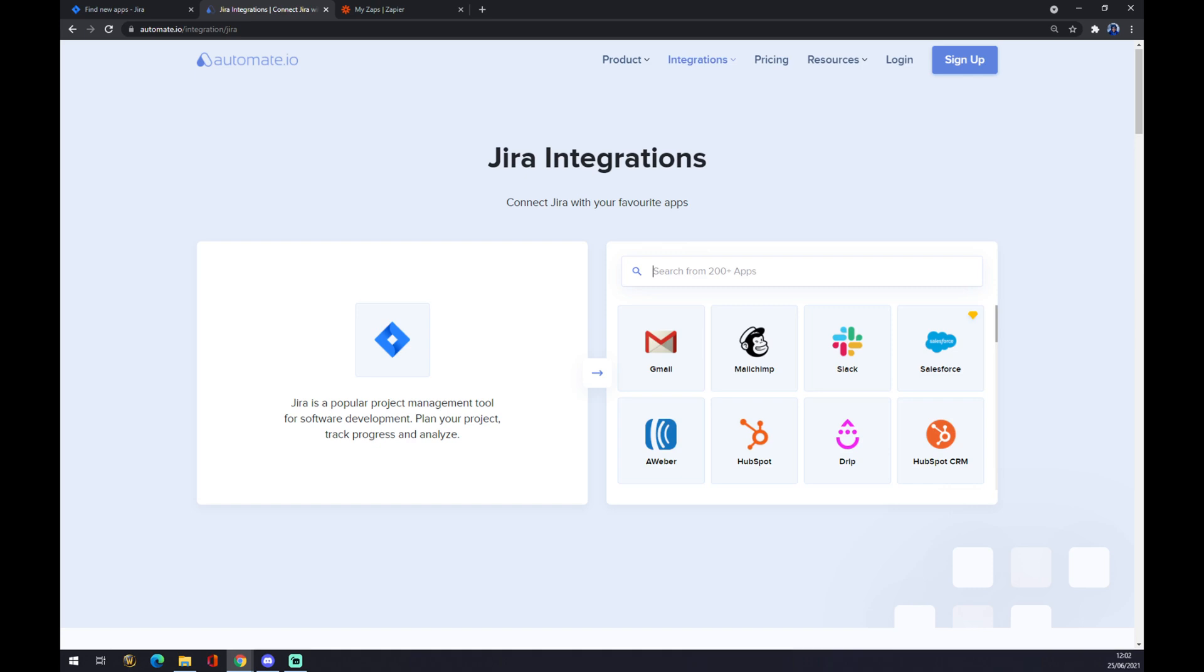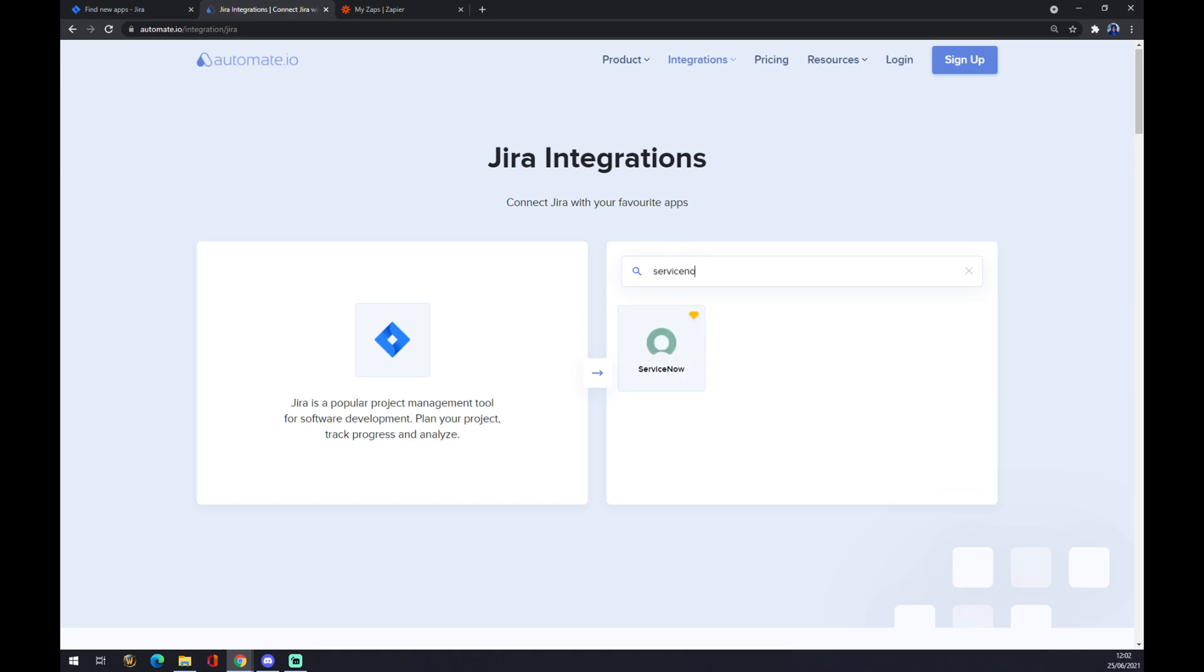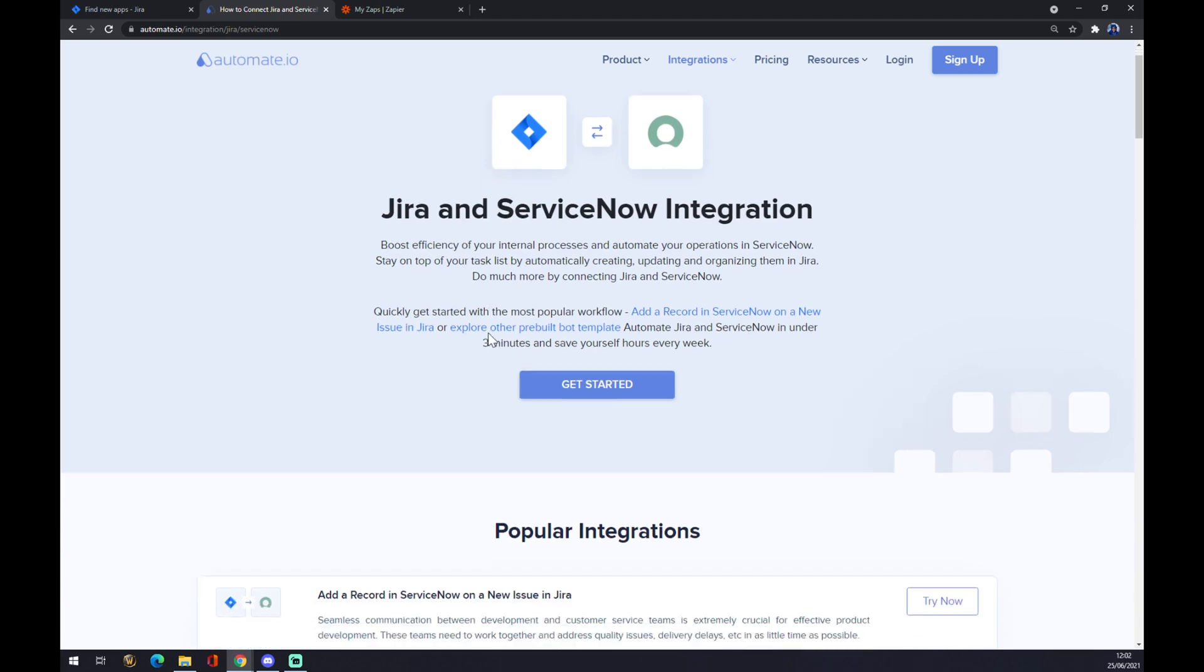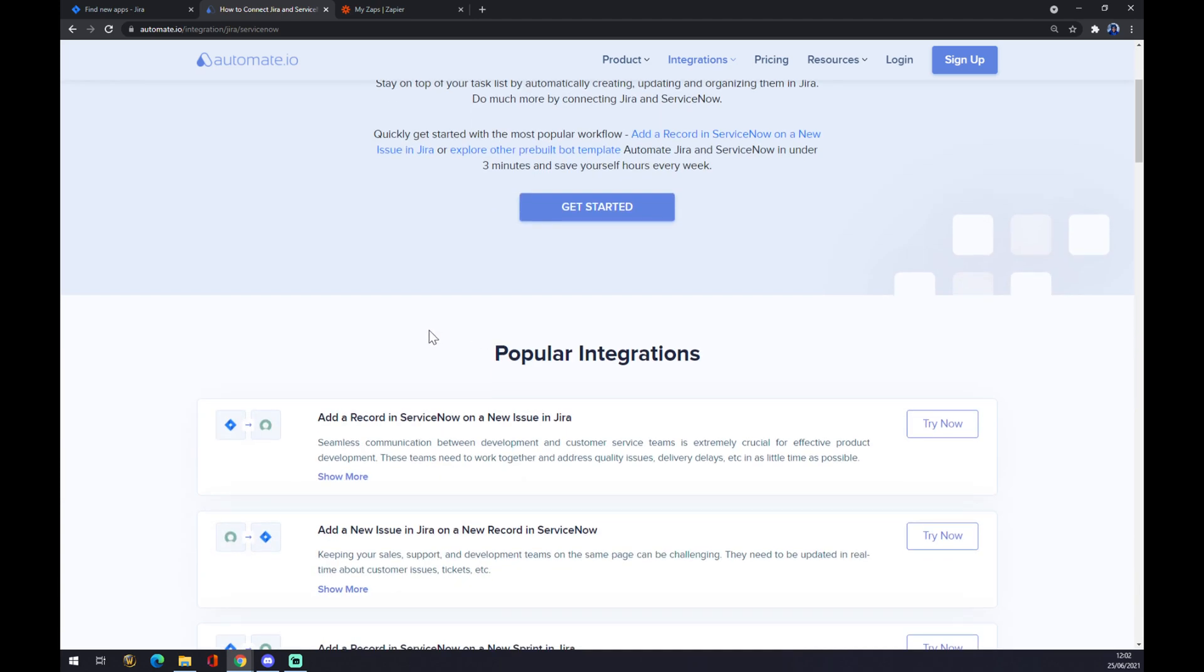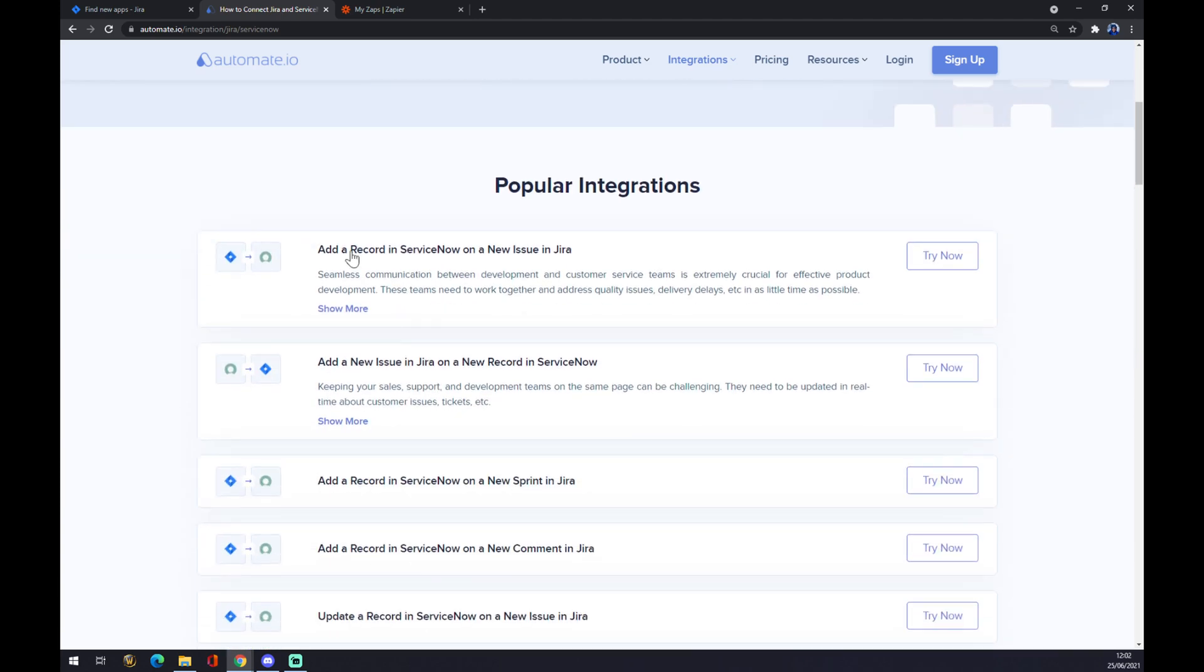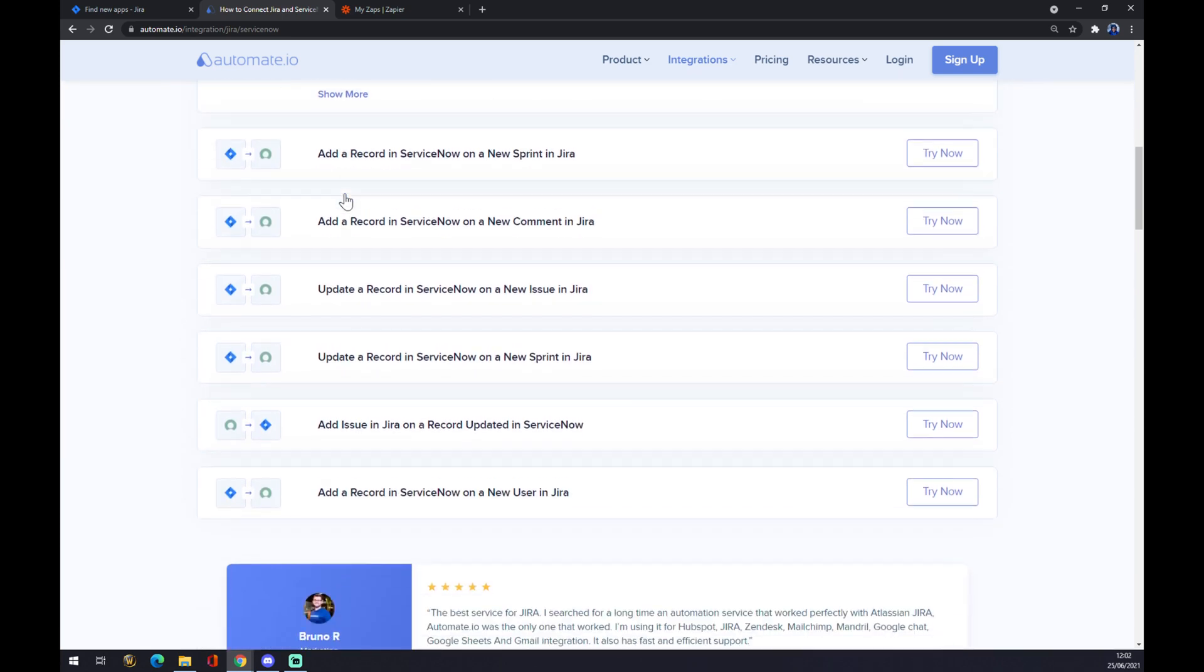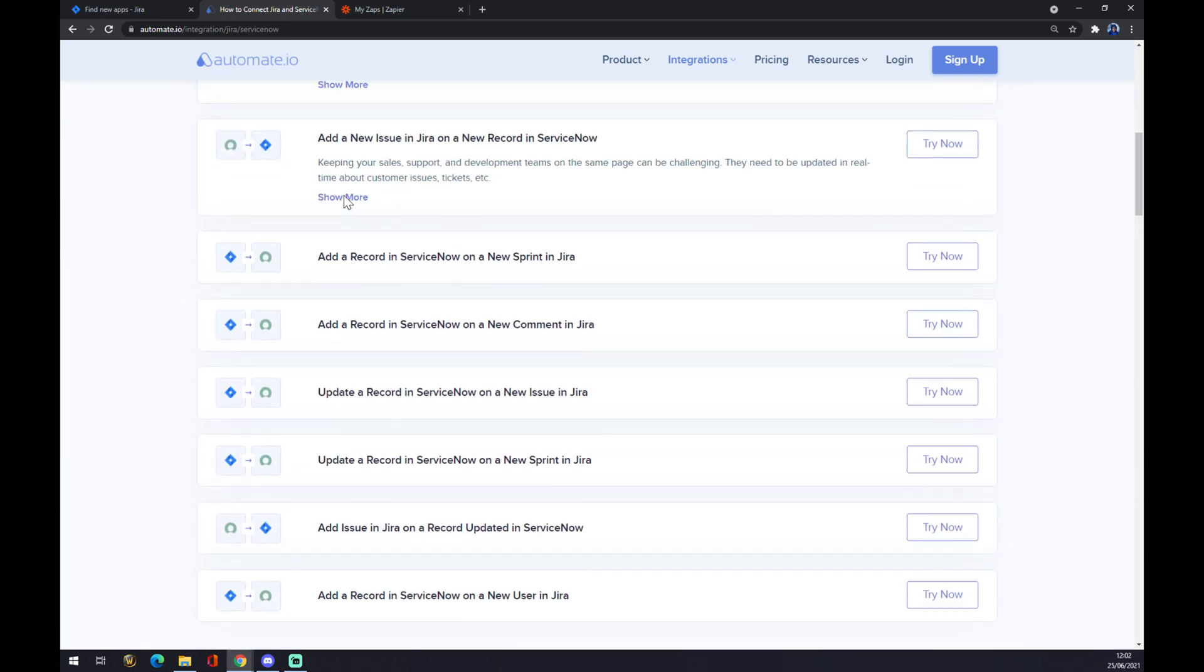Now we have to find a counterpart, which is ServiceNow. Click on ServiceNow and scroll down. There are some already pre-made integrations that we can pick from,